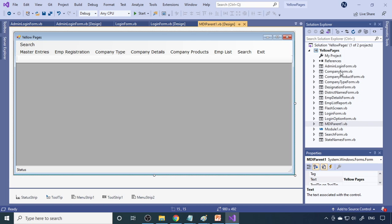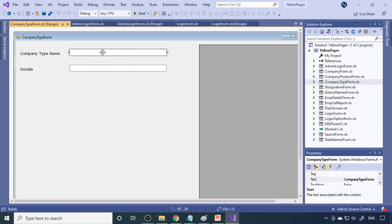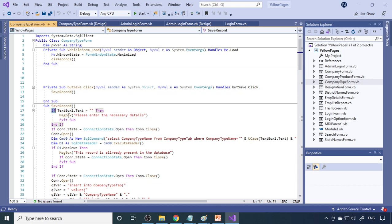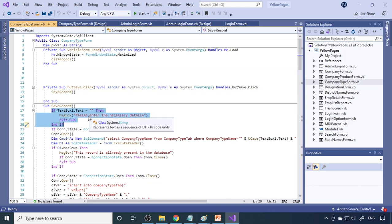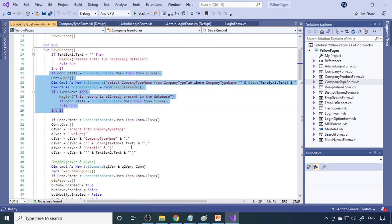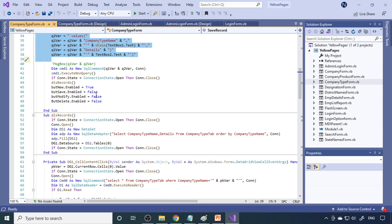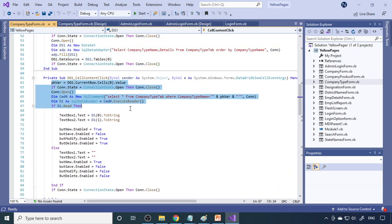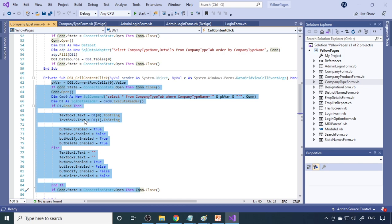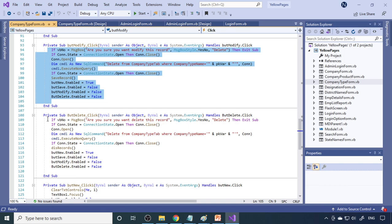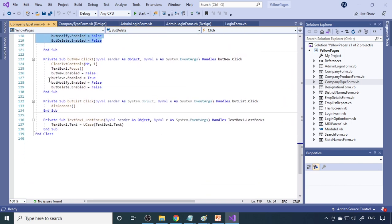Now I'll show the company type form code. There are two fields. When you click the save button, we check whether data is entered in text box one — if not, we prompt the user. Then we check whether this data already exists in the table. If not, we insert the data and display records in the grid view. When you double-click on the grid view, data is sent back to the text boxes for modification. After modifying, click the modify button — we delete the old record and save the updated one.